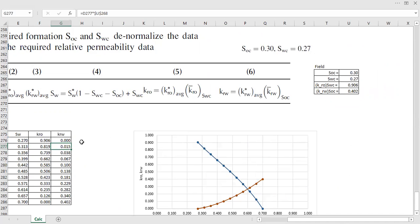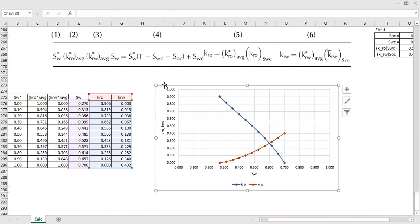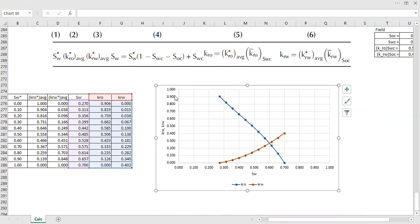From this you can construct the plot — the single representative relative permeability curve to represent your entire field. The horizontal axis is the true denormalized water saturation, and the vertical axis contains the denormalized relative permeability of oil and relative permeability of water.